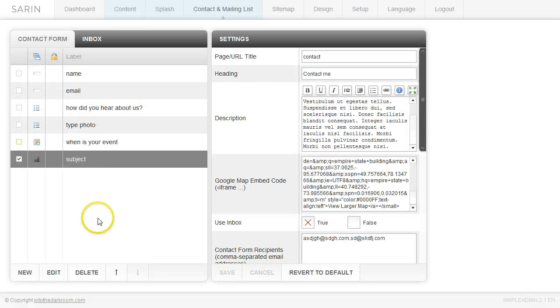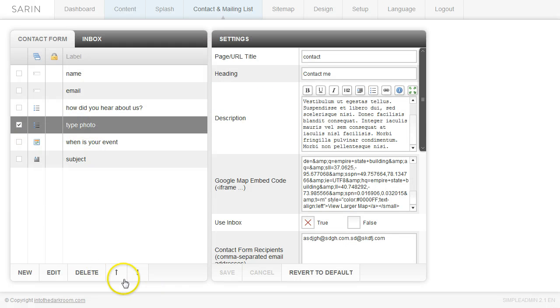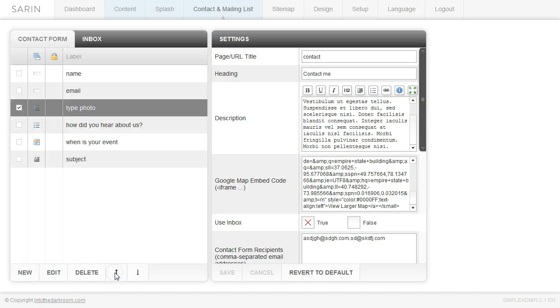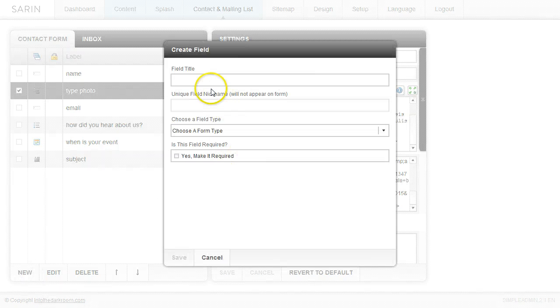One thing that you're going to want to know is you can click on any one of these and move it around. And that will change the order. And then you can go ahead and just keep creating fields.